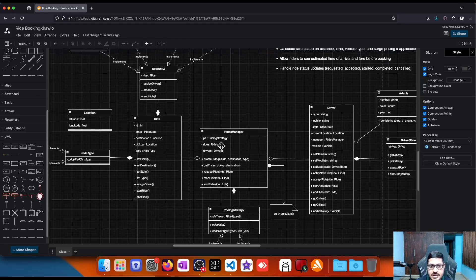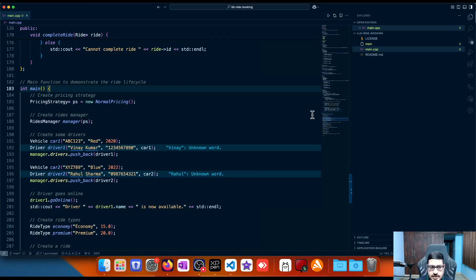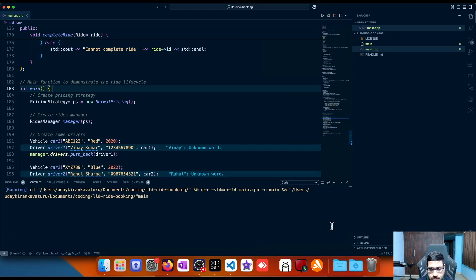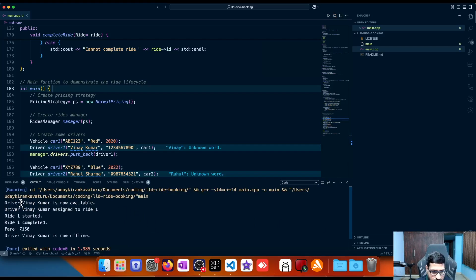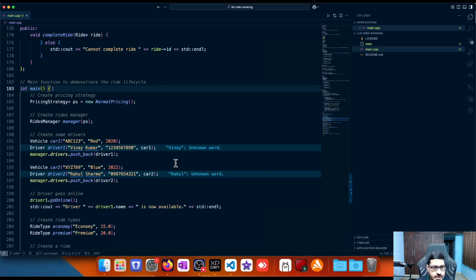Now let's look at the code implementation in VS Code — this is a new repo for LLD ride booking and the link will be in the description along with the class diagram link. Running the code, you can see: a driver named Vinay Kumar goes online (now available), then Vinay Kumar is assigned to ride one. A ride was created, requested to available drivers, Vinay Kumar was chosen, ride one is started, ride one is completed, the fare is calculated based on the pricing strategy and distance, and then Vinay Kumar goes offline.